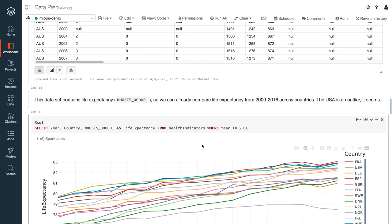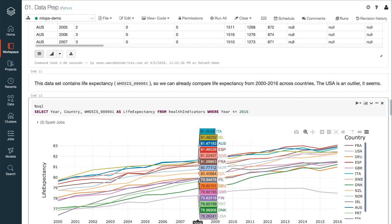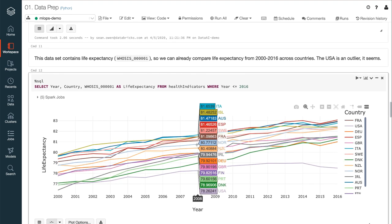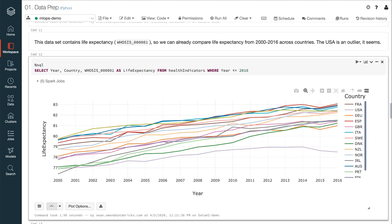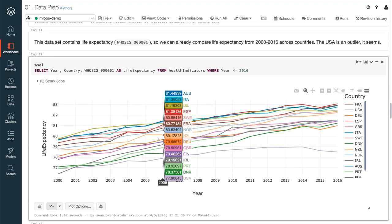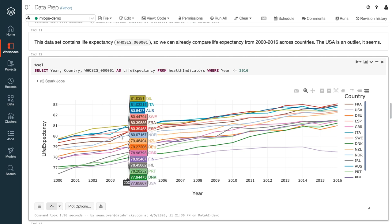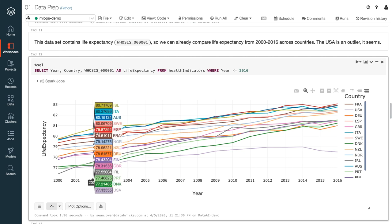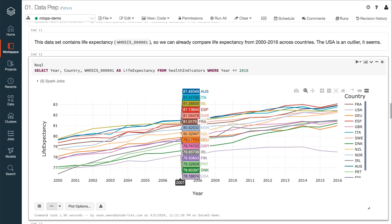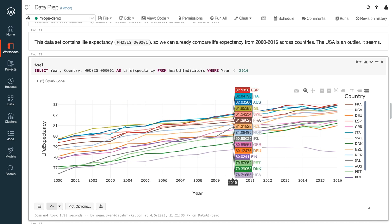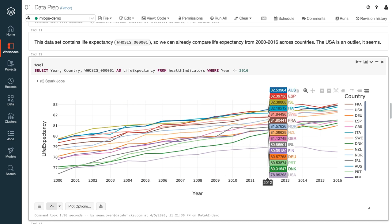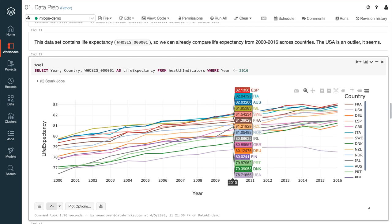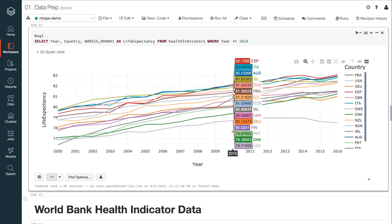And along the way, even the data engineers can query the data with SQL and see the results with built-in visualizations, like this one. They might want to take an early look at the data. And we see that clearly the trend in life expectancy between 2000 and 2016 looks different for the USA. It's low and declining. And the question will be why.